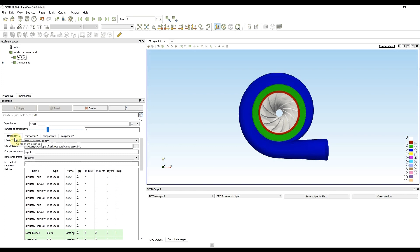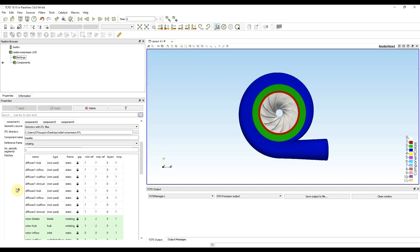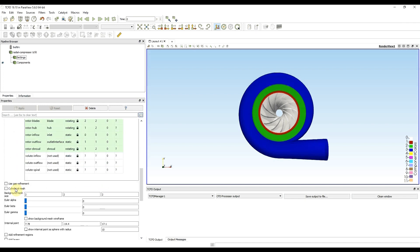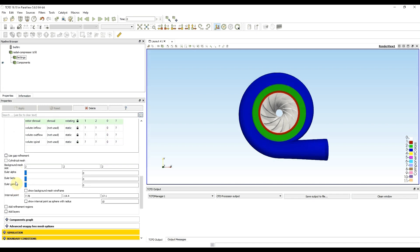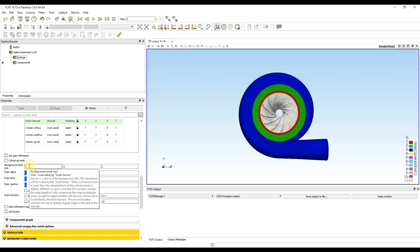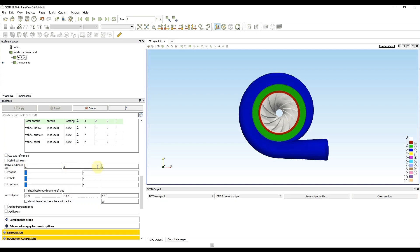The most important meshing parameter is background mesh size. This parameter determines the size of cells in the mesh volume. From the start I'm not going to change anything and I'm going to show you how the mesh looks like with the coarse setup.